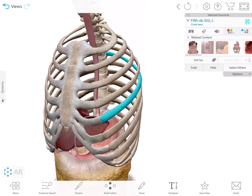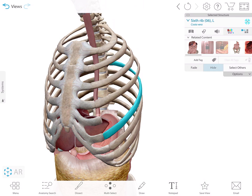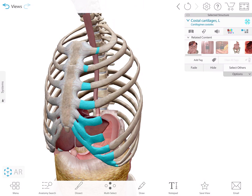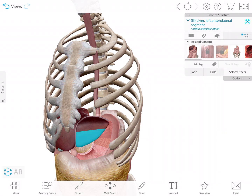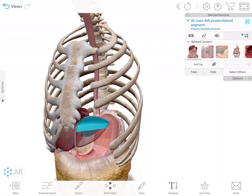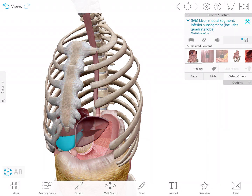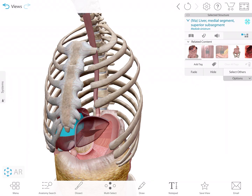For this video, what I'm going to do is go ahead and just remove a few ribs, just like so. And I'm going to hide part of the liver for now — we're just going to fade it away so we can see a little bit through the liver.